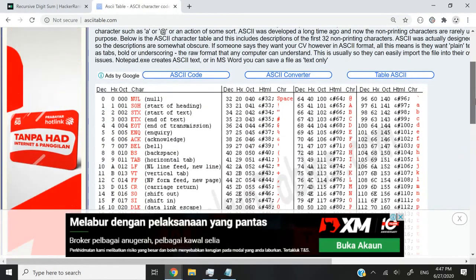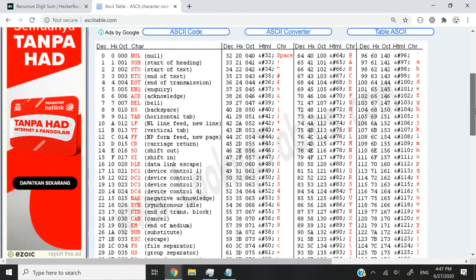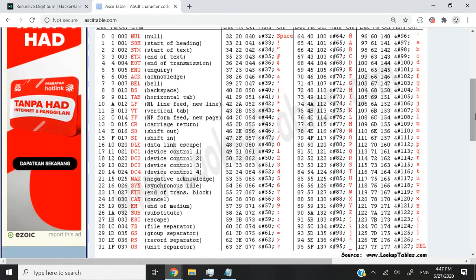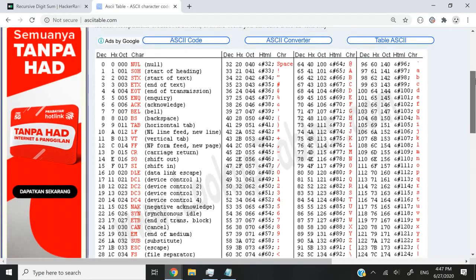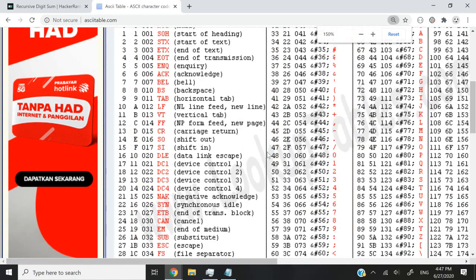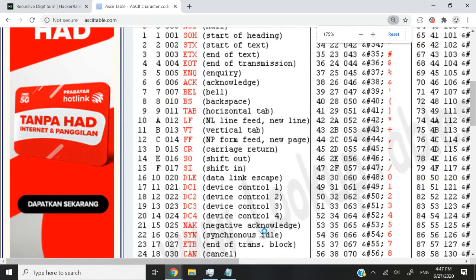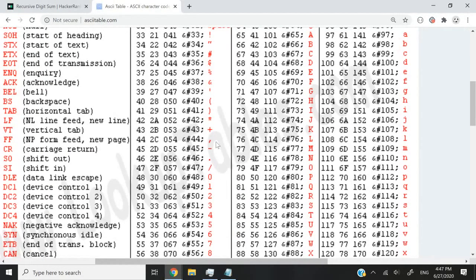So you guys might be familiar with ASCII by now if you've watched my previous videos. But basically, if you scroll down all the way here to the second column, you will see that the decimal representation of the actual number zero, the actual character zero is 48.